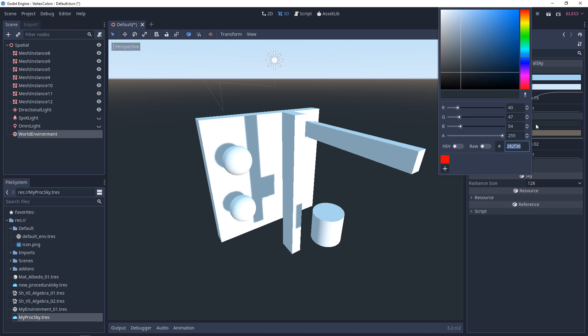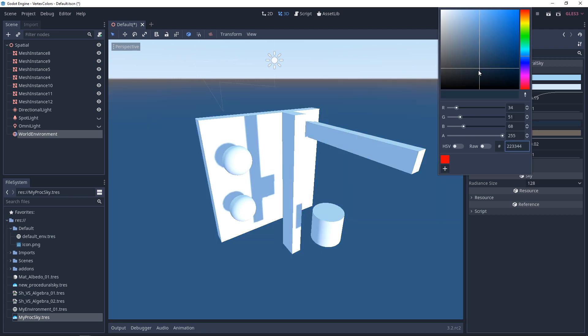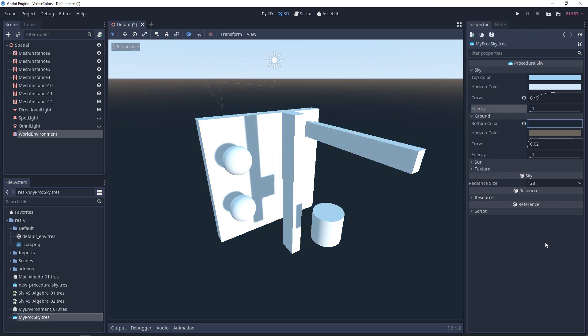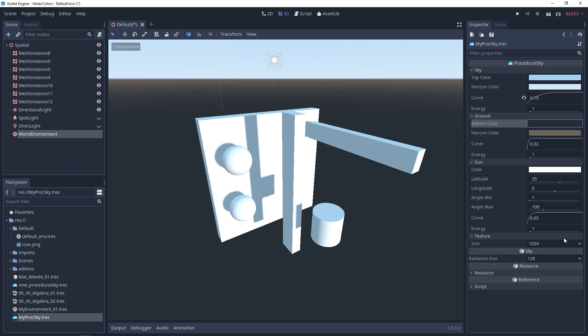You can change the color of the ground and the overall color of the sun. Behind the scenes, this is all rendering to a texture, so you can adjust the resolution. The radiant size is a texture that controls the influence of the sky - you can lower or raise it.